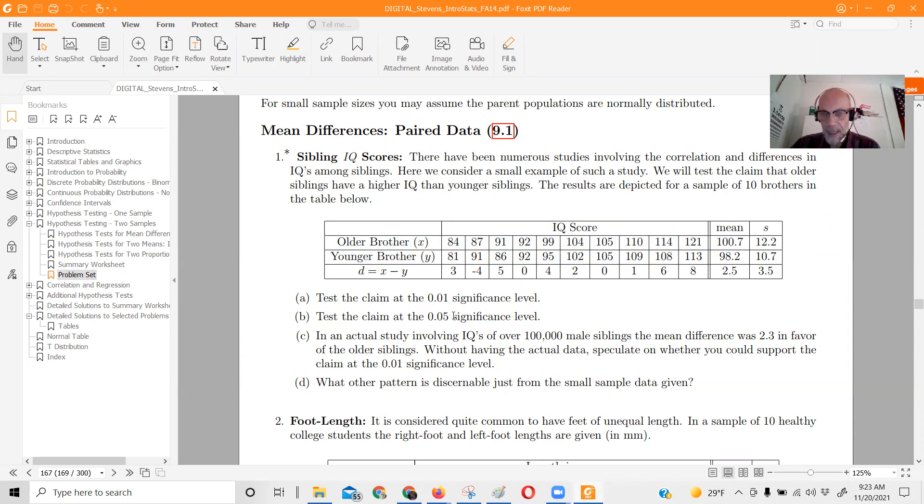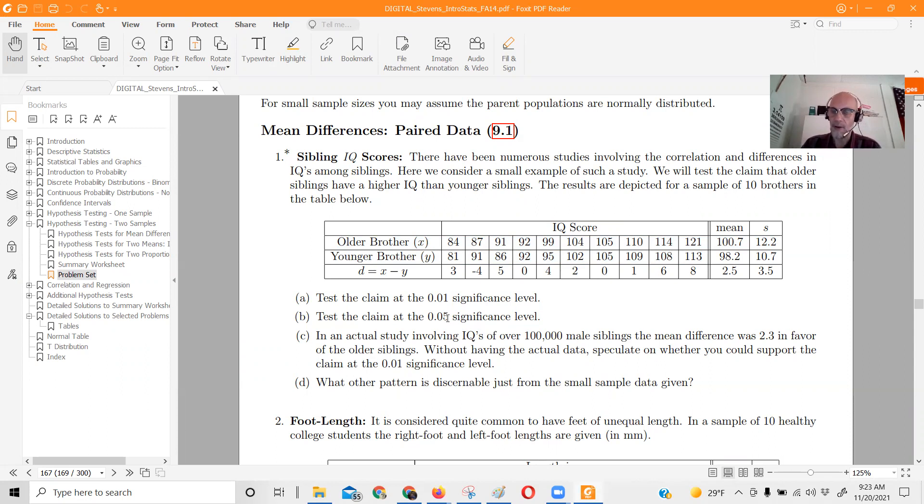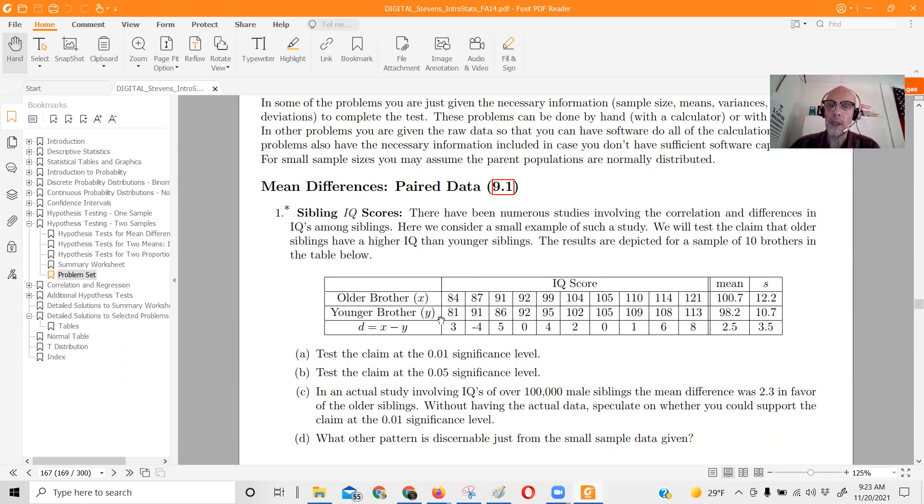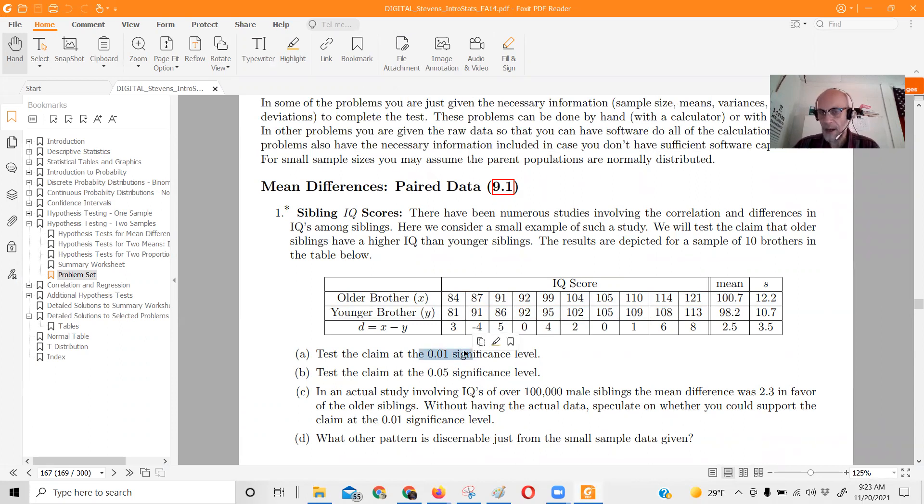You probably have heard me say somewhere, if somebody's going to lose a lot of money or die because you make the wrong decision, go with a low, small level of significance. If it doesn't really matter, no drastic things, go with a 5% level of significance.